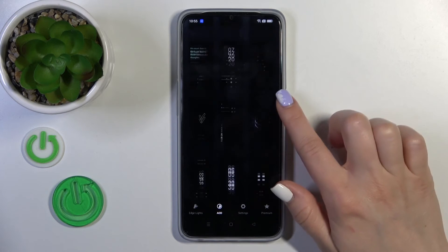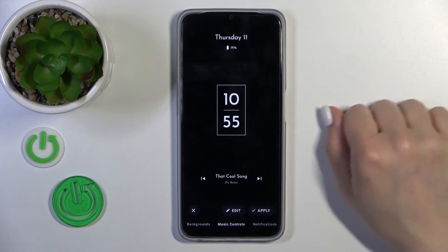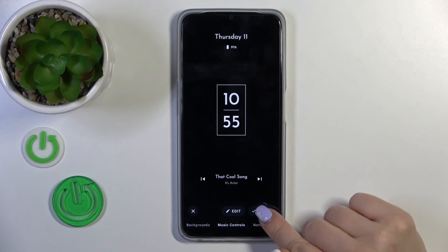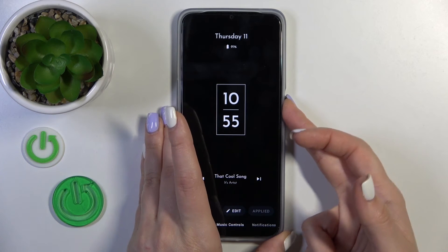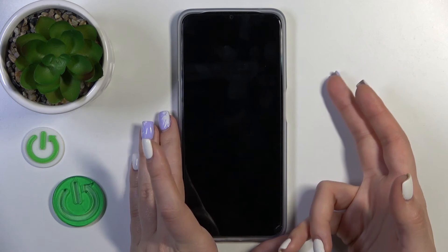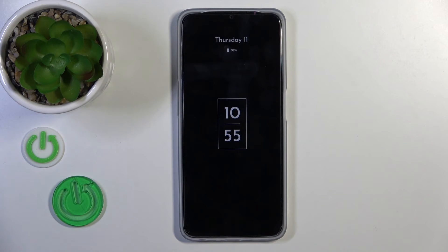Switch the lights to AOD mode and select one of the available themes. Click Apply, then lock the device, and you can see that the Always On Display option has been successfully activated.